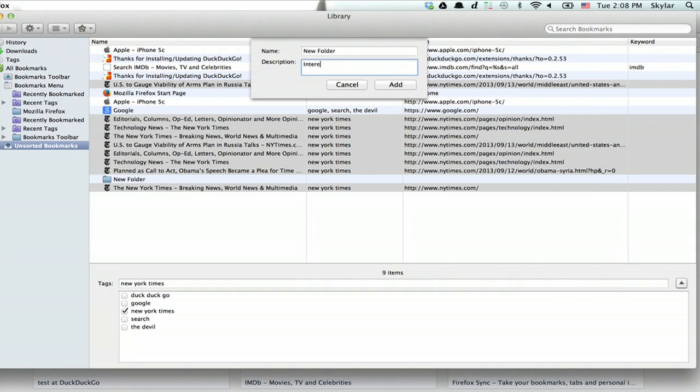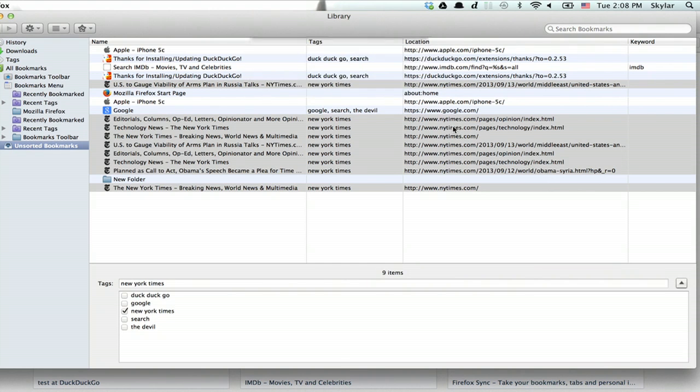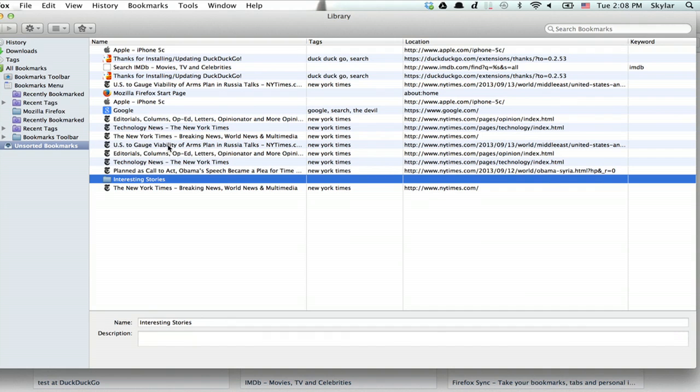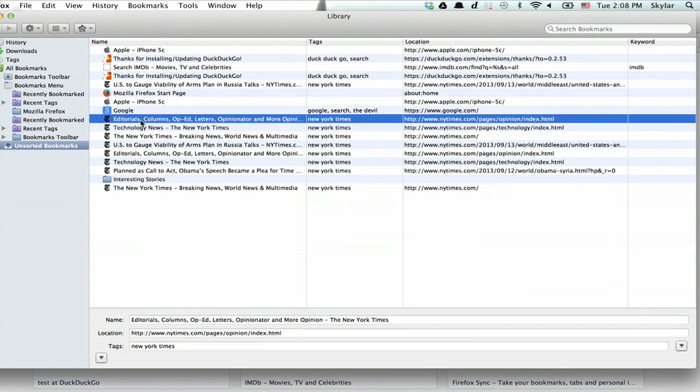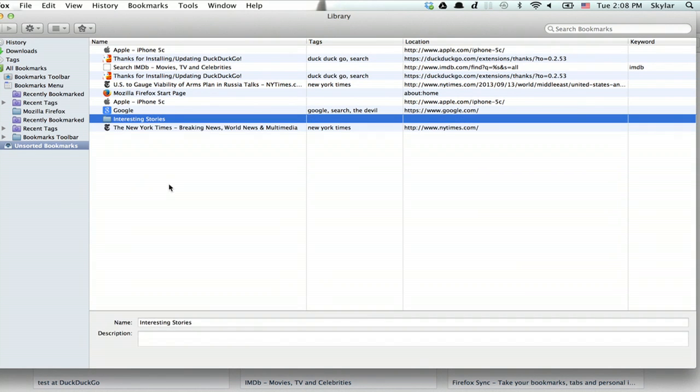Interesting stories. Click add. And now I'll just grab all of these and drag them into this folder here.